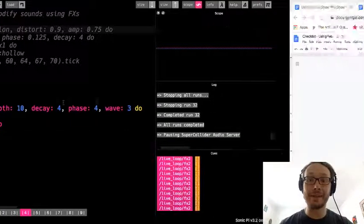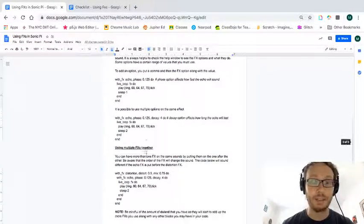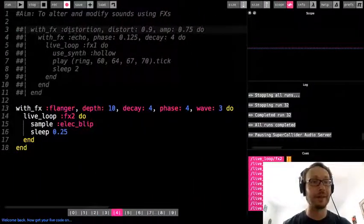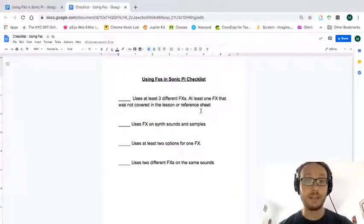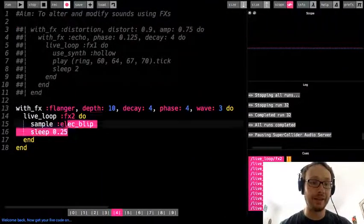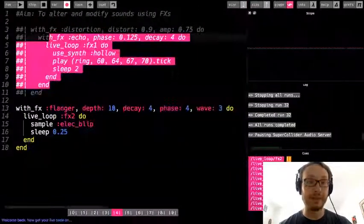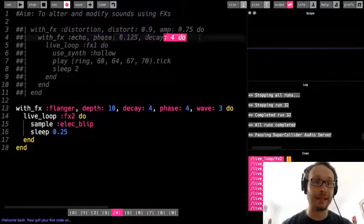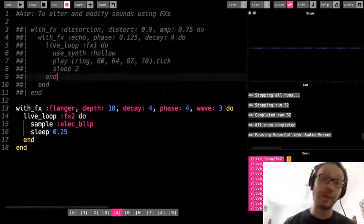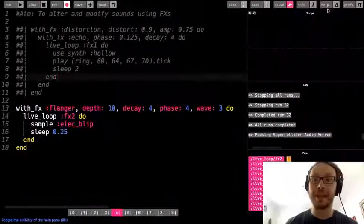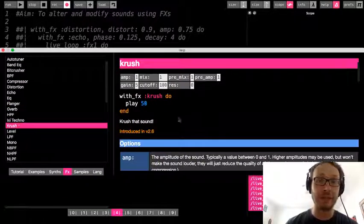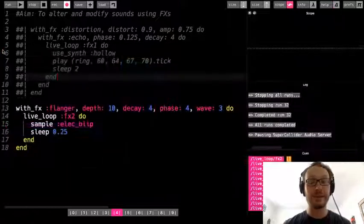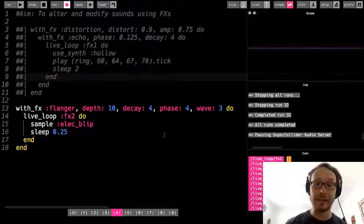For this assignment: I want to see at least three different effects, at least one that was not covered — I did distortion, echo, and flanger, so find one and play around with it yourself. Use effects on both samples and synth sounds. Try an effect with at least two options — like decay and phase, or distort and amp. Try using two different effects on the same sound, similar to what I did with distortion and echo. Take some time, play around, look in the help window, and experiment with what you can do over the live loops you make.